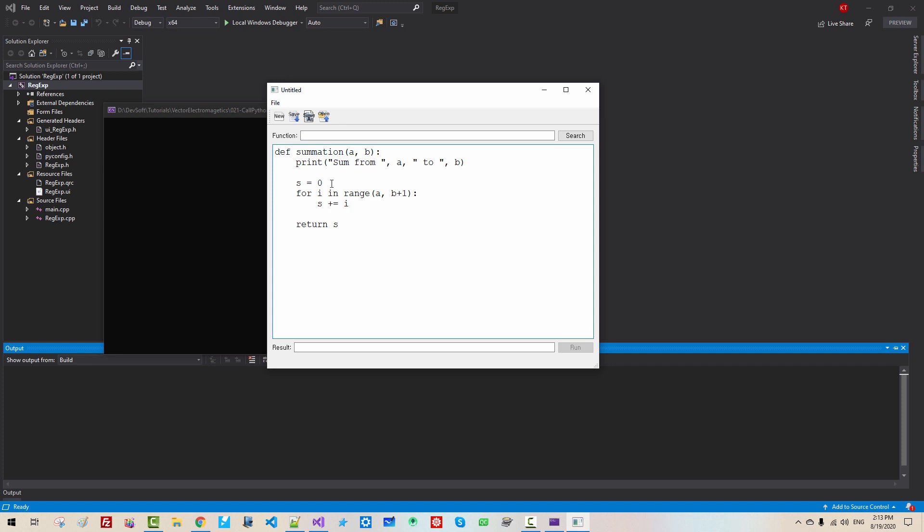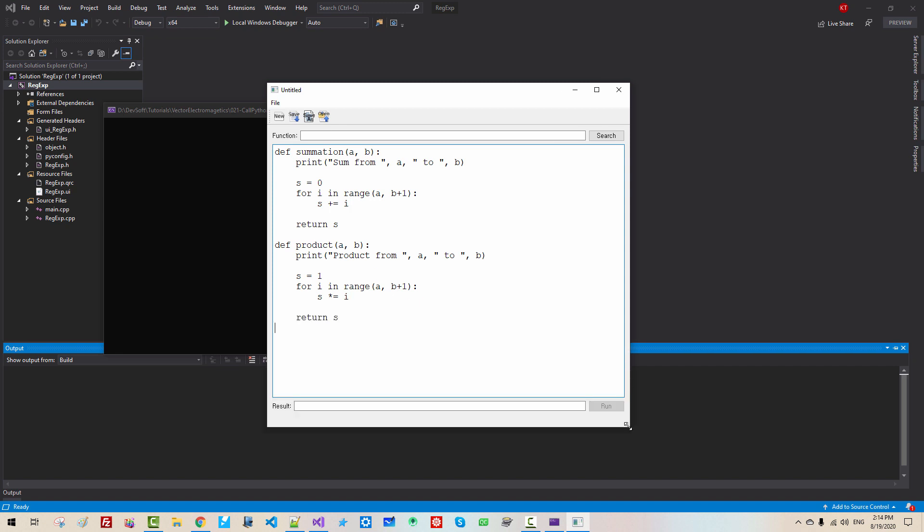This is one Python function. I will define another function. def product(a, b): print product from a to b. s equals 1, for i in range a, b plus 1, colon, s times i. Return s. So we defined two Python functions: def sum, def product.